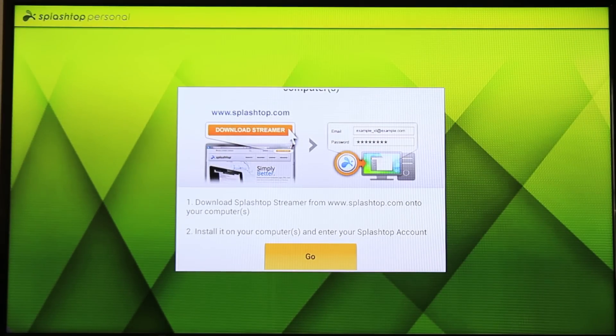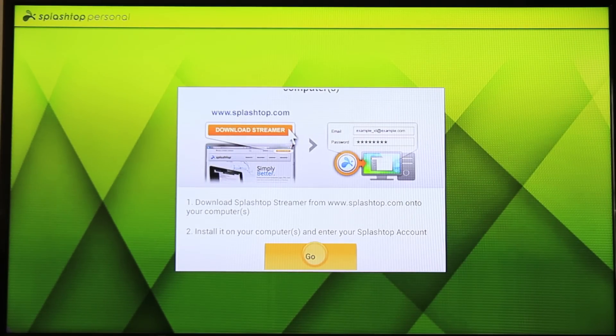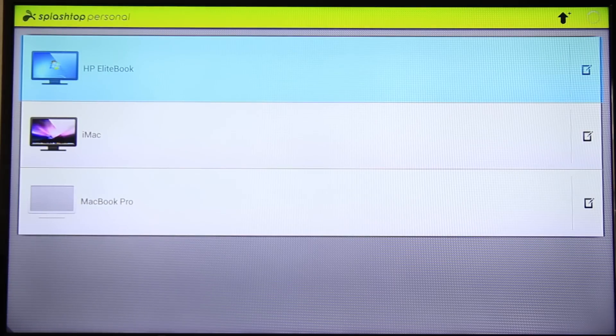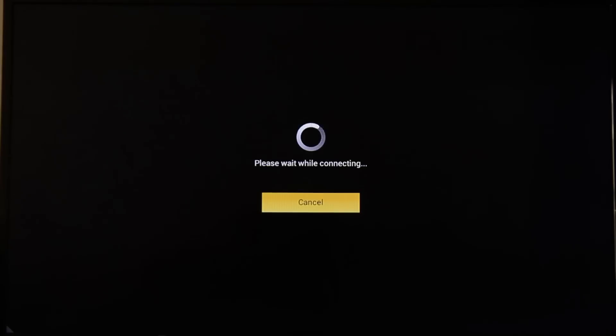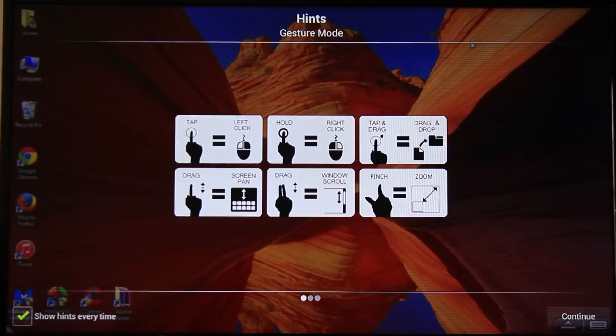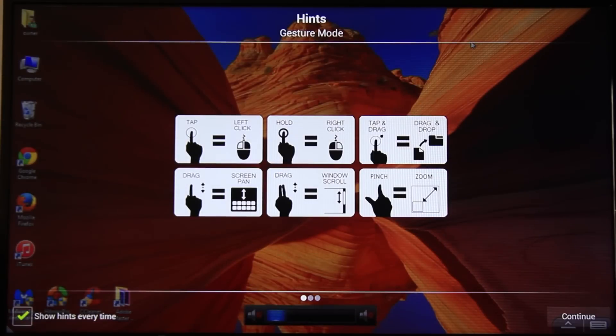You will see a Go button. Just click on that. And then you will see all computers that you install the server on. I will start with the Windows machine.